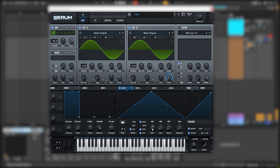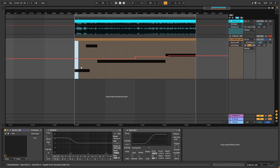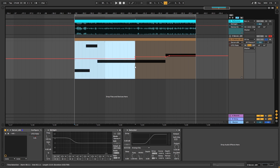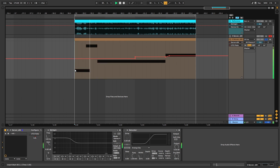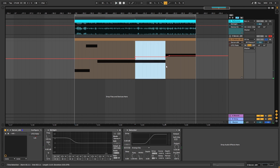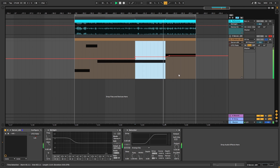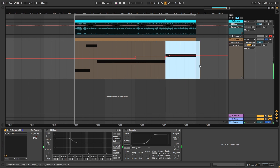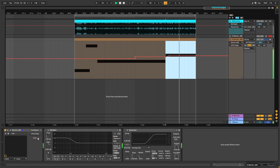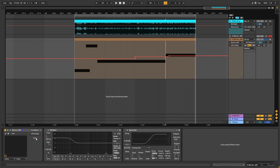Now let's just automate this. This is the way I did it: on the first two bars we have a rate of one dotted eighth note. Then on the next bar we have one eighth note. And then on the last bar we have eighth notes and triplets.